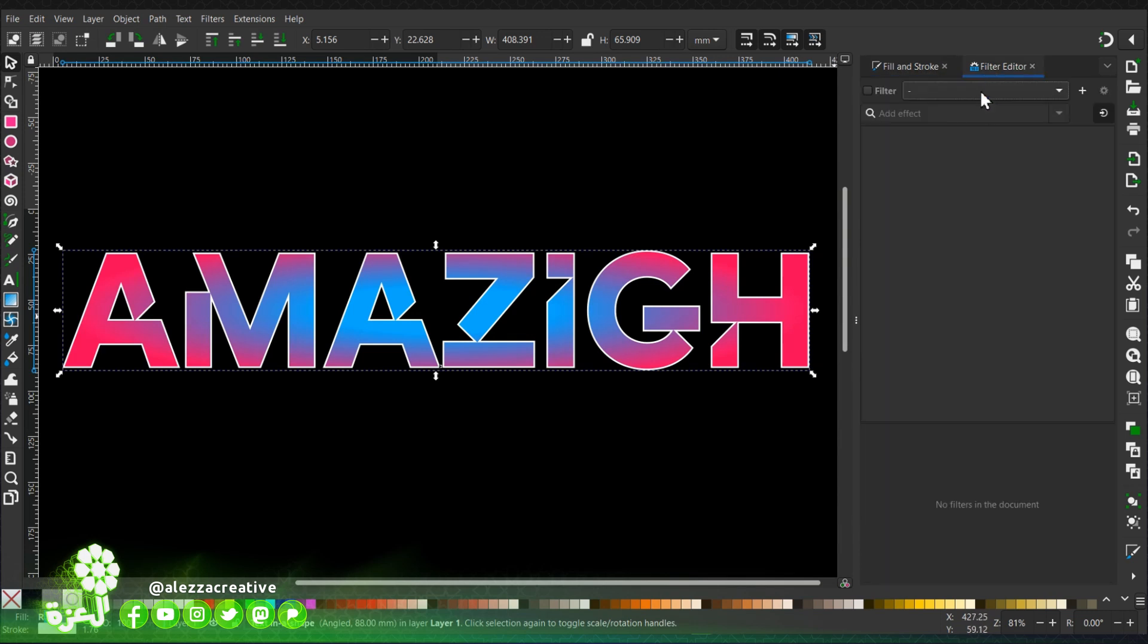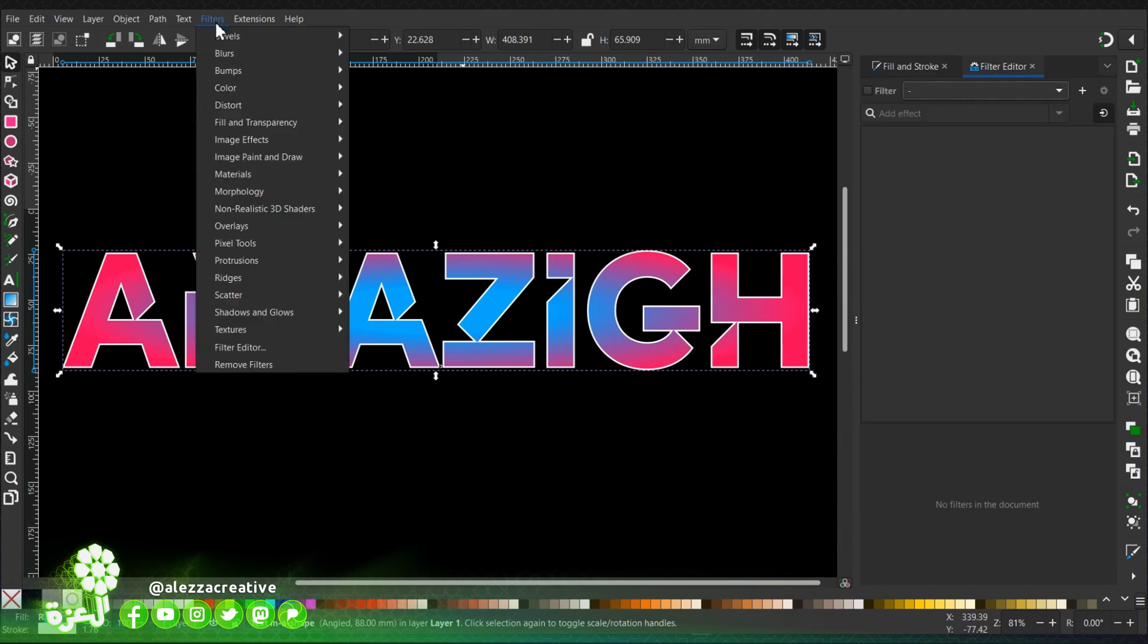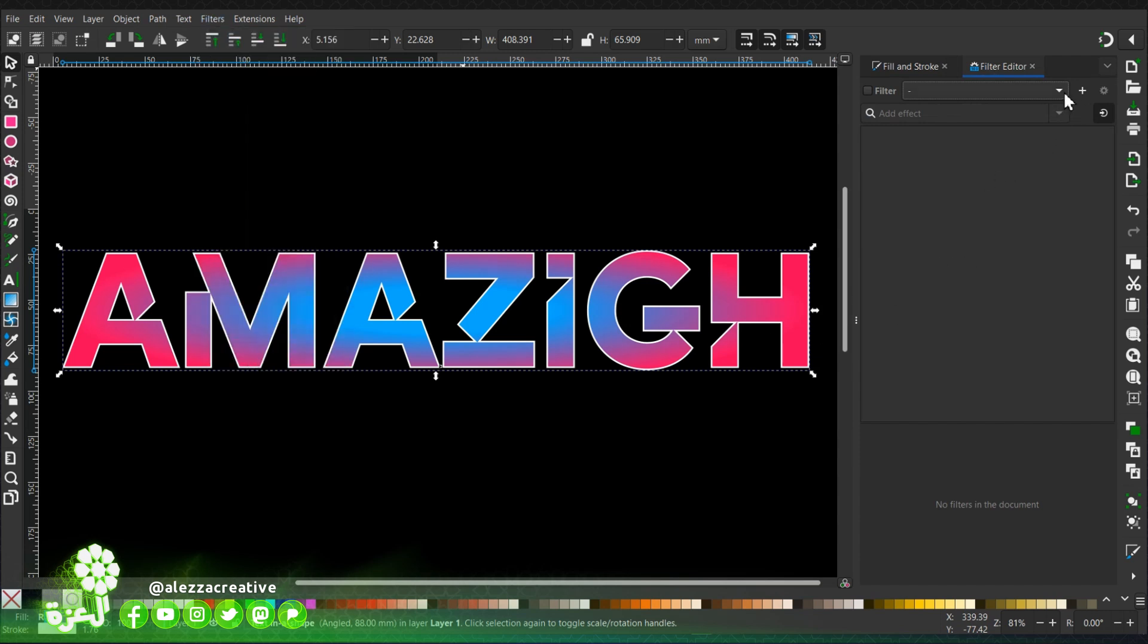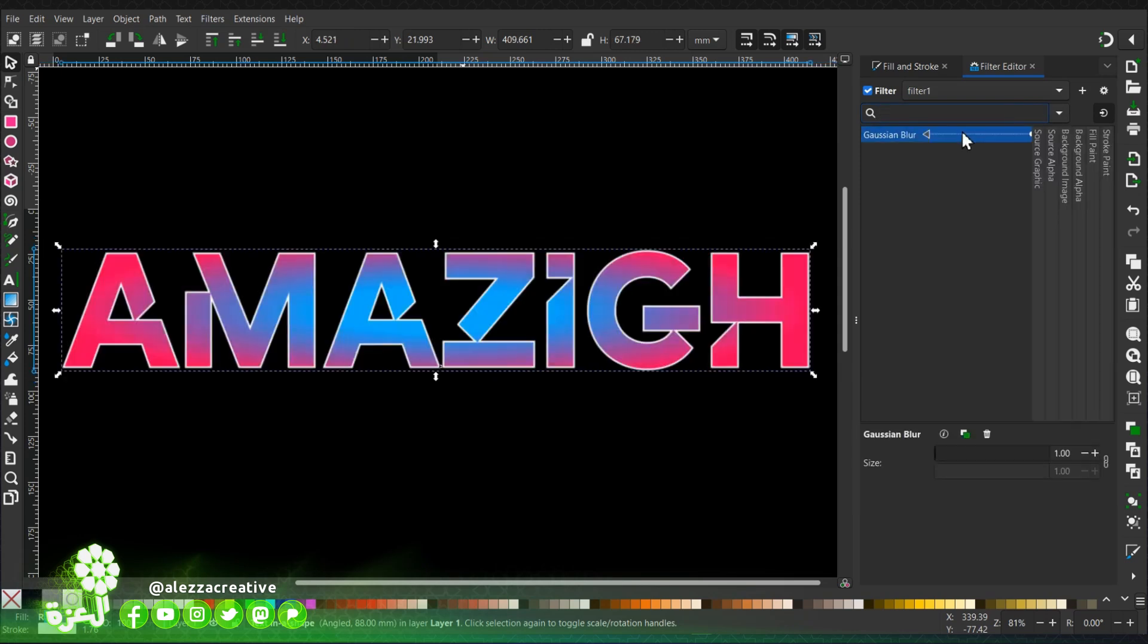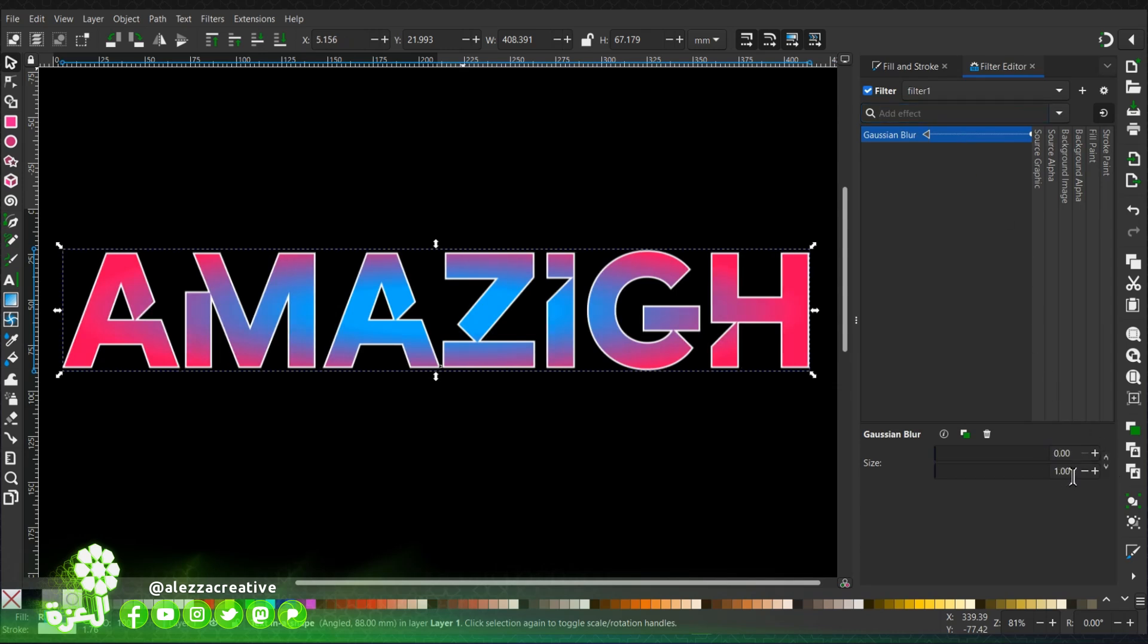Then we're going to go to the filters dialog. If it's not open, you can open it via this menu. We'll start by adding first the Gaussian blur. We will uncheck this one and only modify the last one.